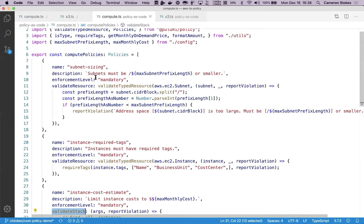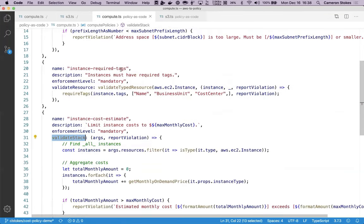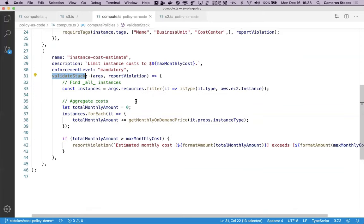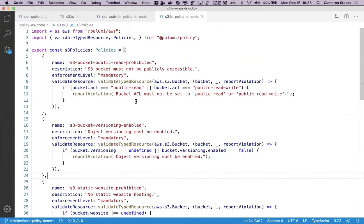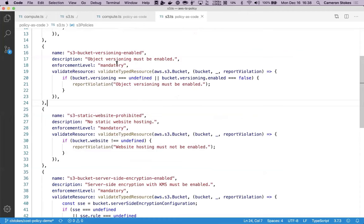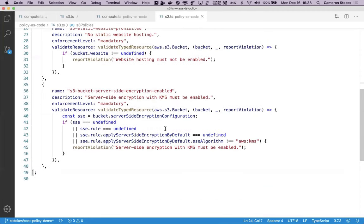In this example, I'm checking that my subnets are a slash 24 or smaller, my instances have a set of required tags, and that my cost estimate for my instances is less than my monthly budget. My S3 policies are also checking that my bucket is not publicly accessible, versioning is turned on, and that server-side encryption is enabled as well.